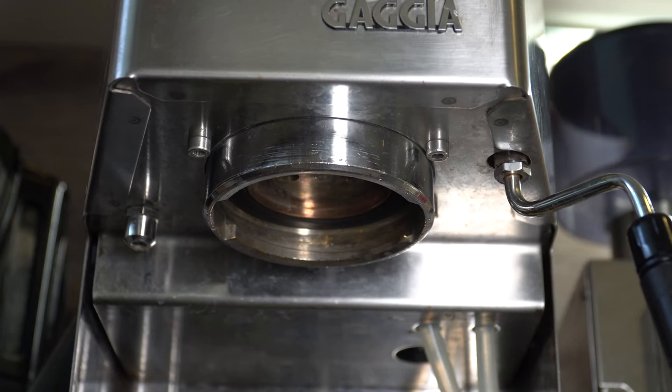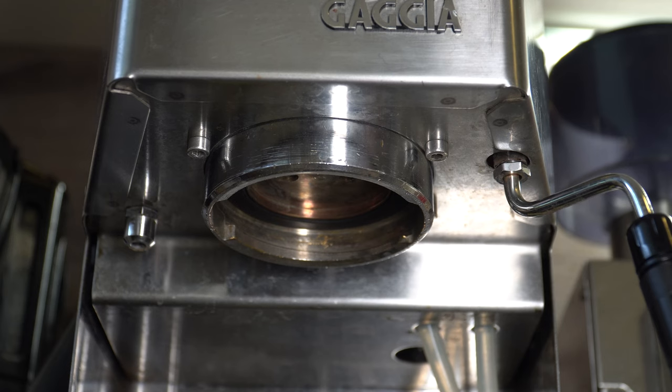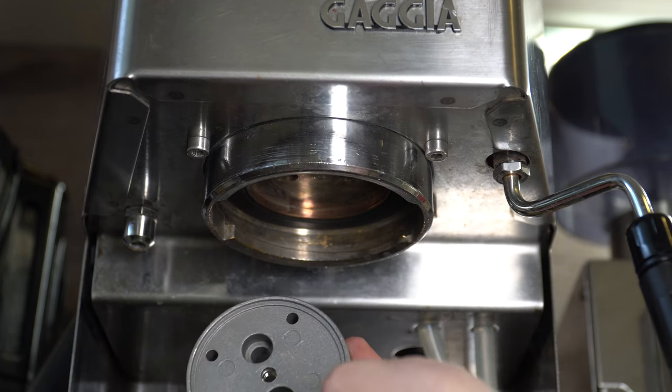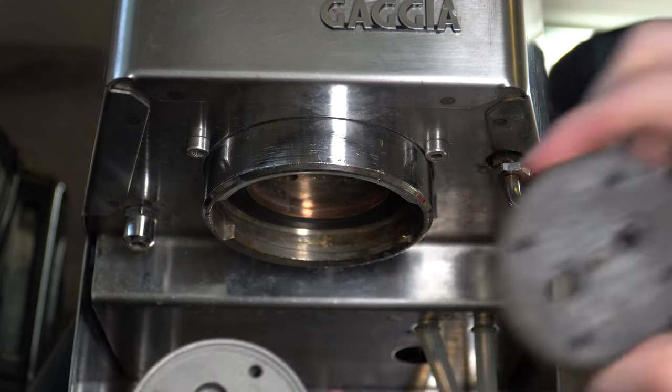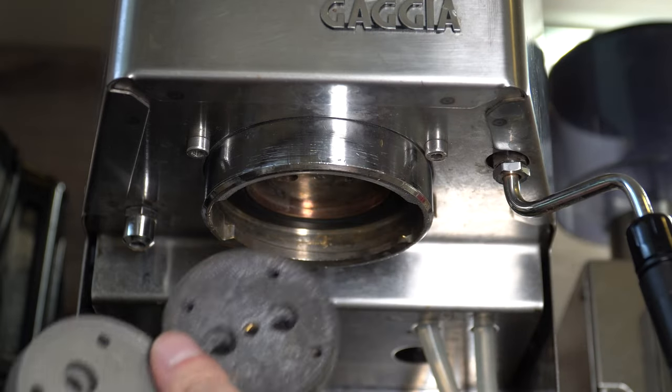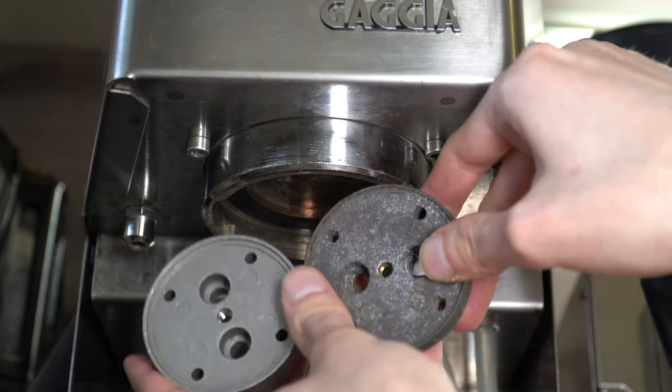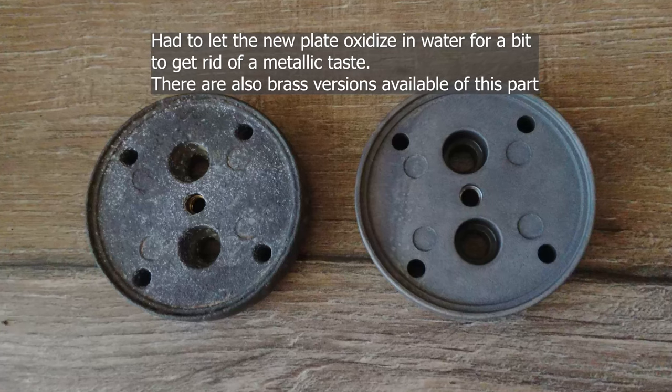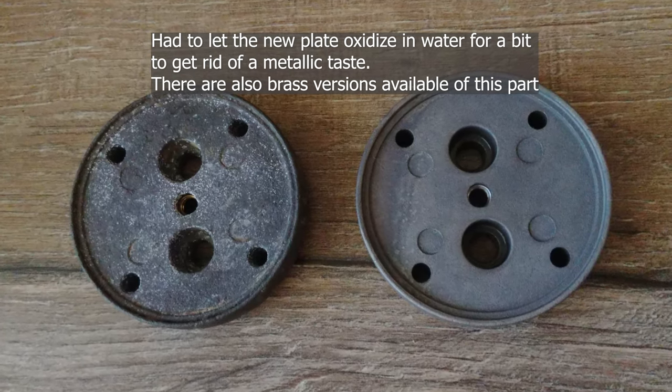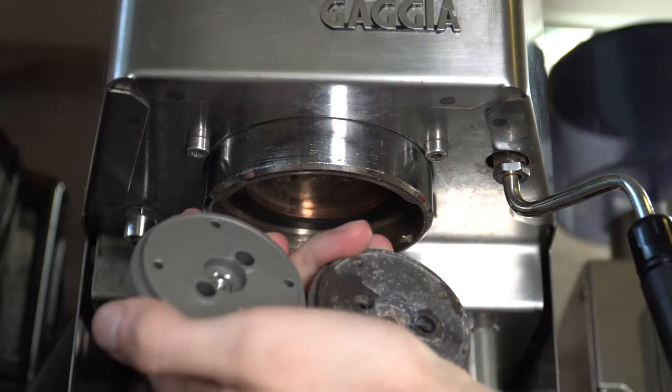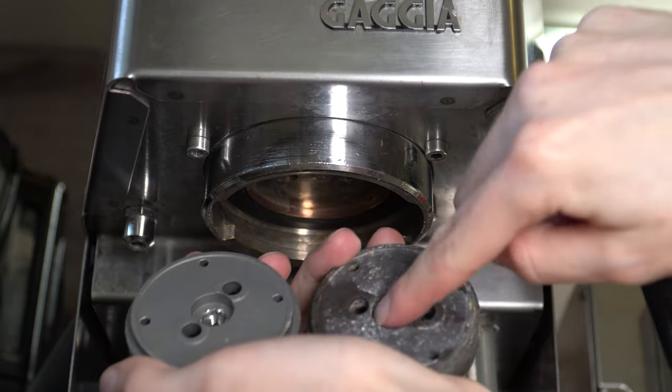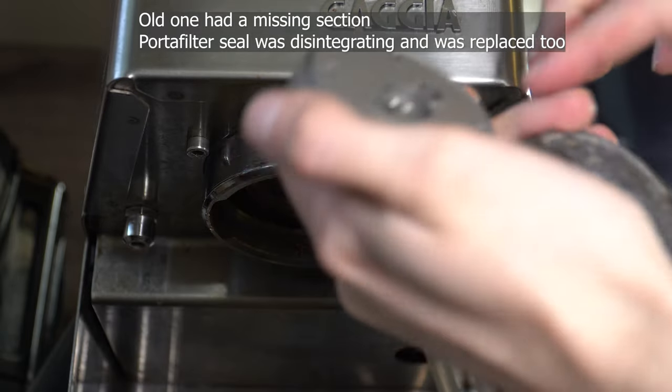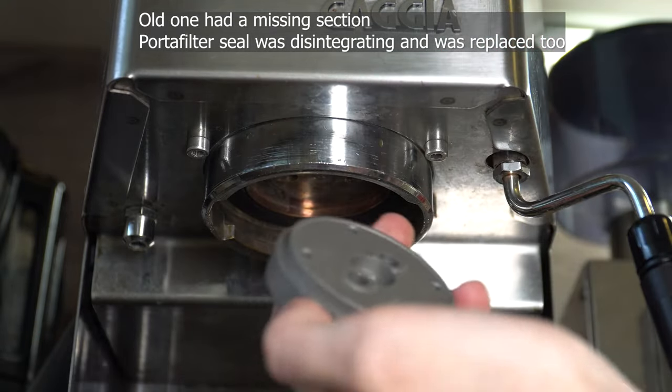Now lastly we need to put in the new distributor plate. This was the old one. I bought a brand new one. Of course the old one. Yeah it looks pretty crusty. I tried to clean it a bit. But I wasn't really successful. And it's also leaking. Because there is a chunk missing.